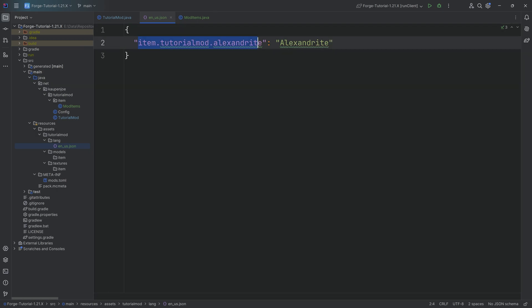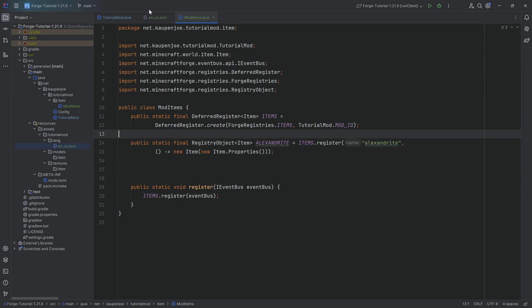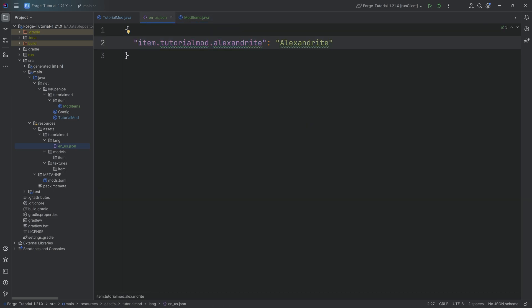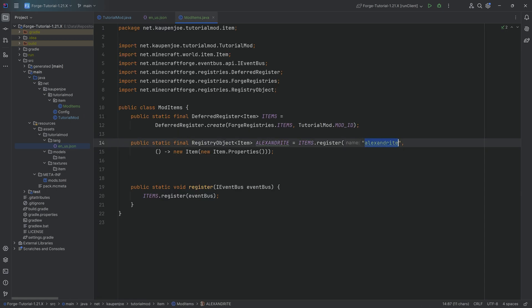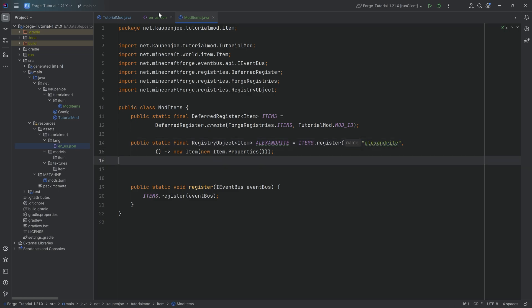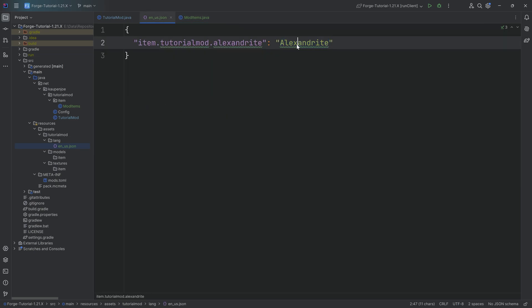Where does this key come from? We have an item that we're registering under tutorialmod, and the name we've given it is alexandrite — that's literally the key. We can then translate it to a human-readable name, which can include uppercase characters. The key alexandrite follows the same rules as the mod ID: no spaces and only lowercase characters. But that's why you have the translation — the value is what is actually displayed. So you could call it "Alexandrite Gem" with a space and that would be totally fine.